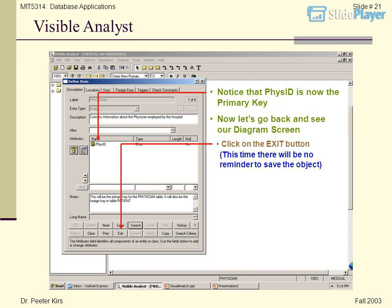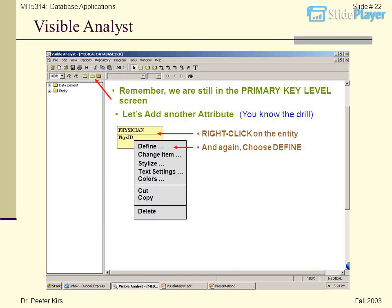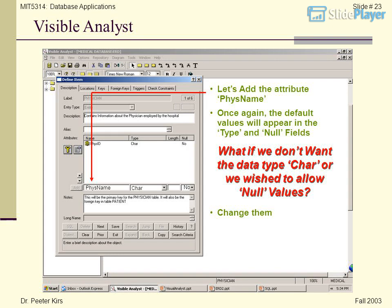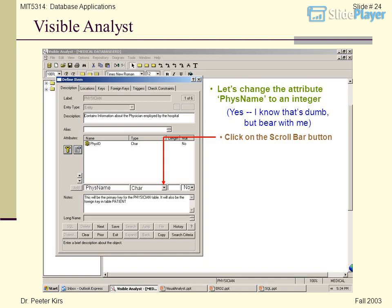Now let's go back to the diagram screen. Click on the exit button — this time there will be no reminder to save. Remember, we are still in the primary key level screen. Let's add another attribute. Right-click on the entity and choose Define again. Let's add the attribute Physname. The default values will appear in the type and null fields. What if we don't want data type Char or we wish to allow null values? Change them.